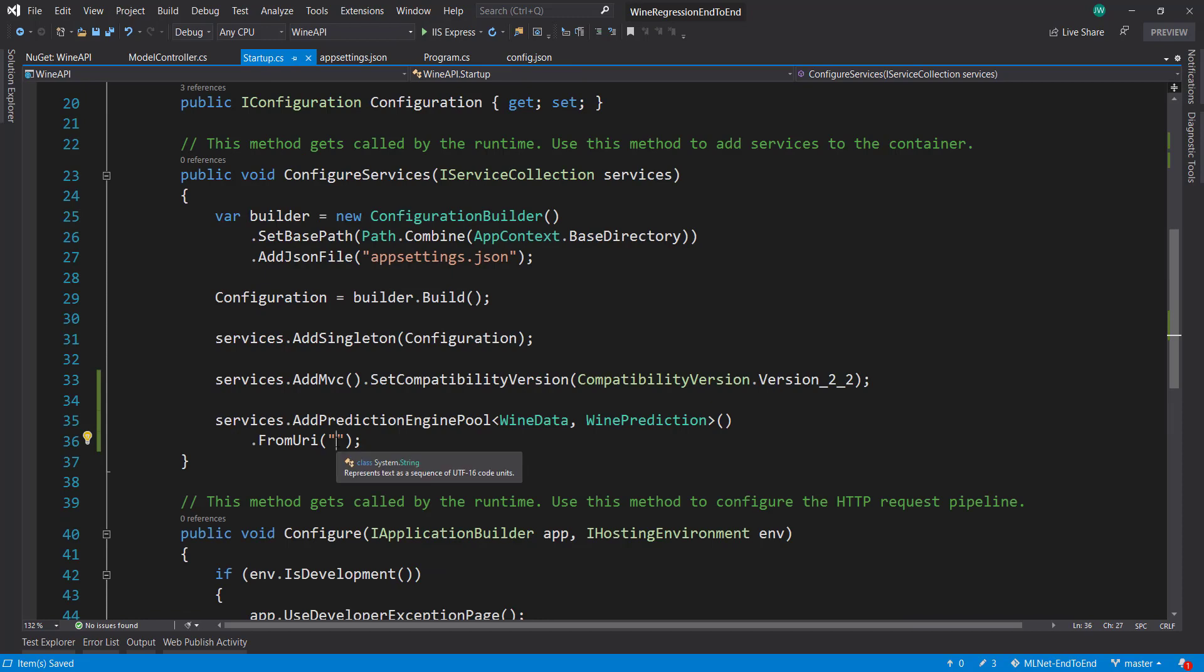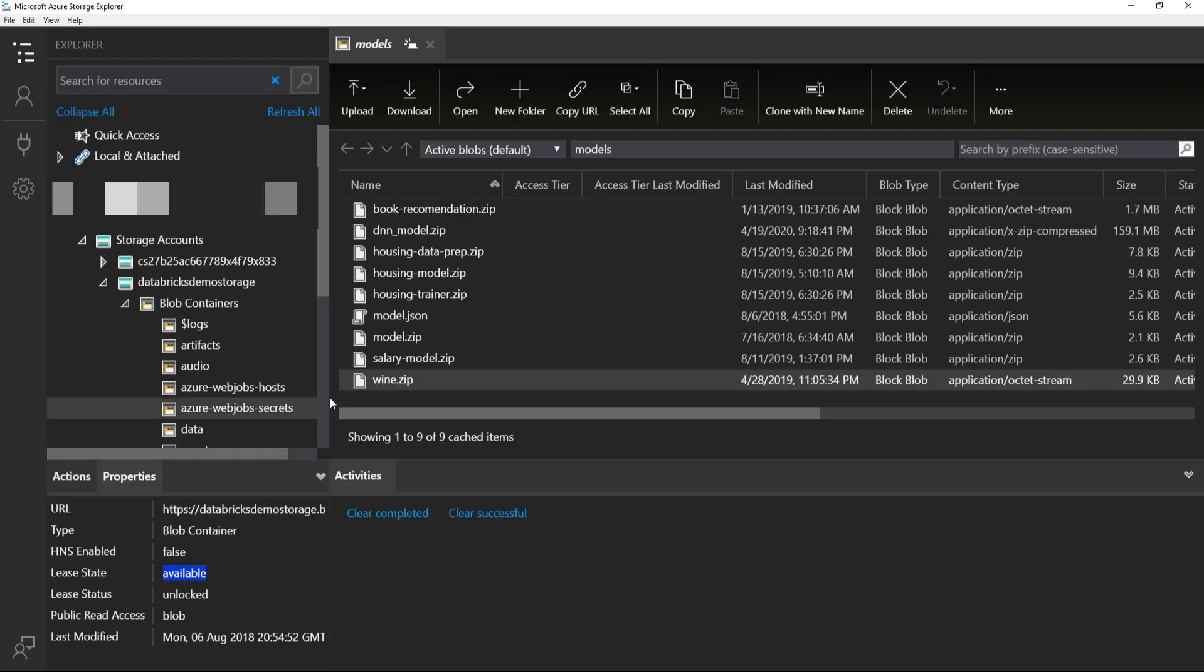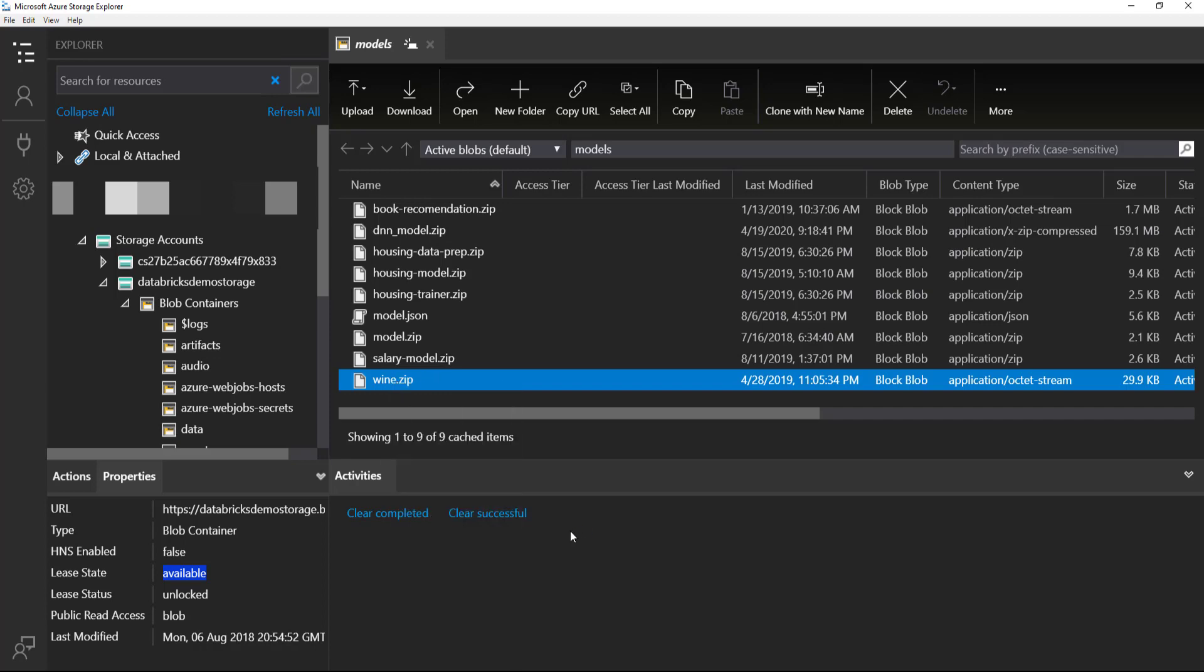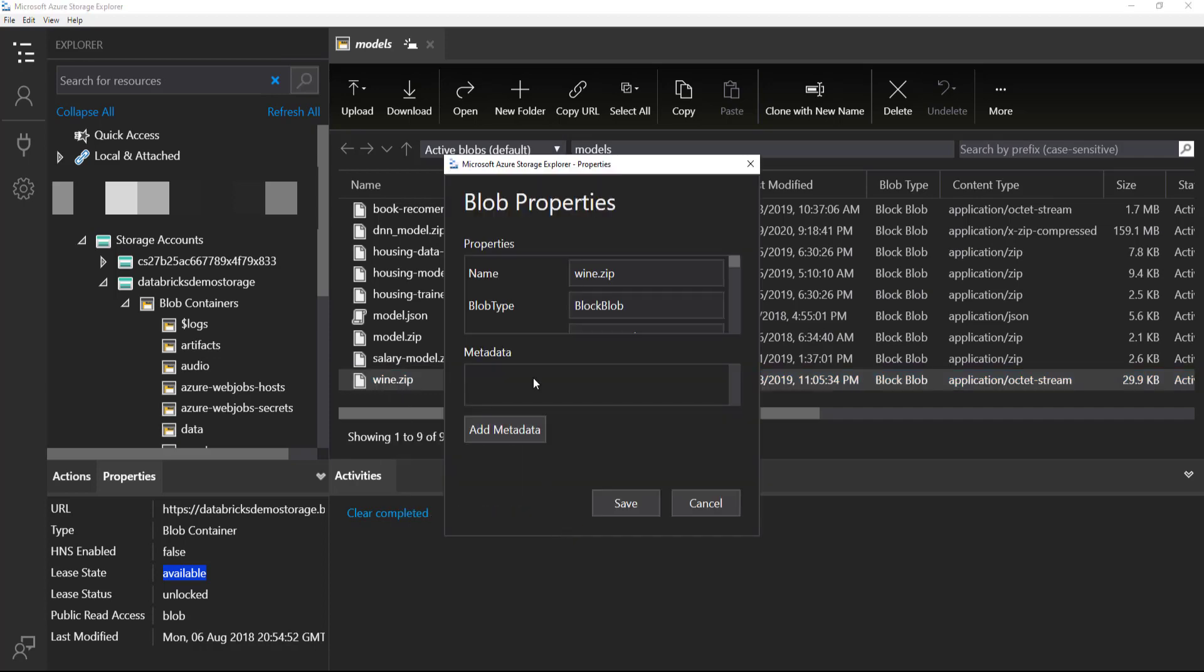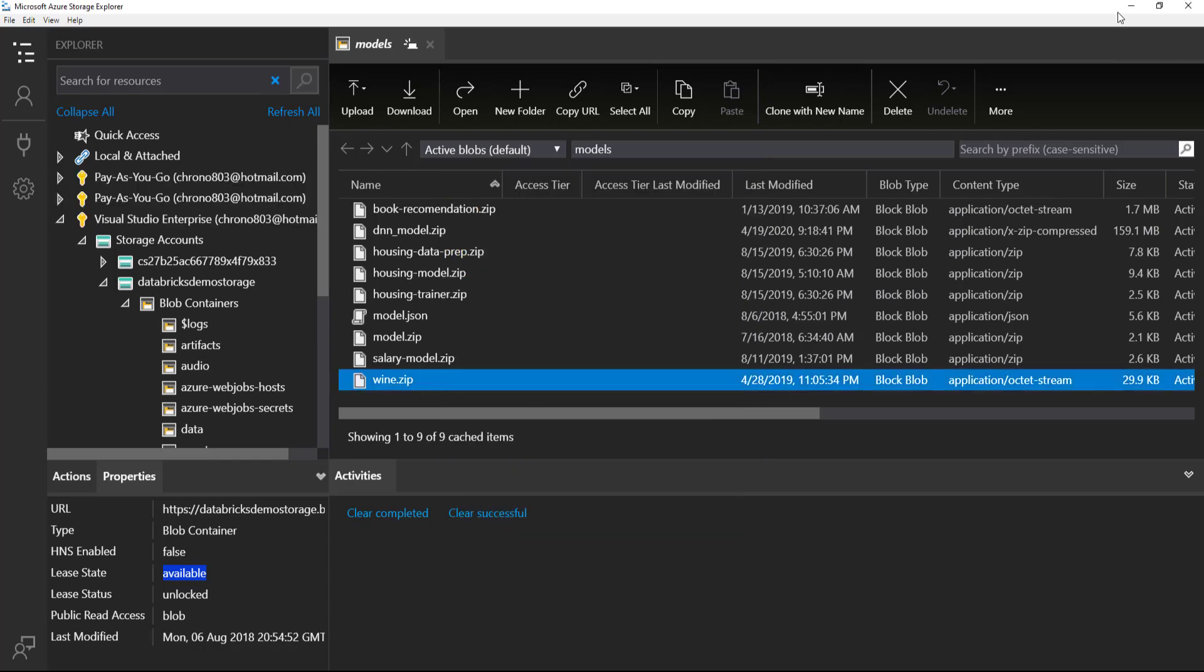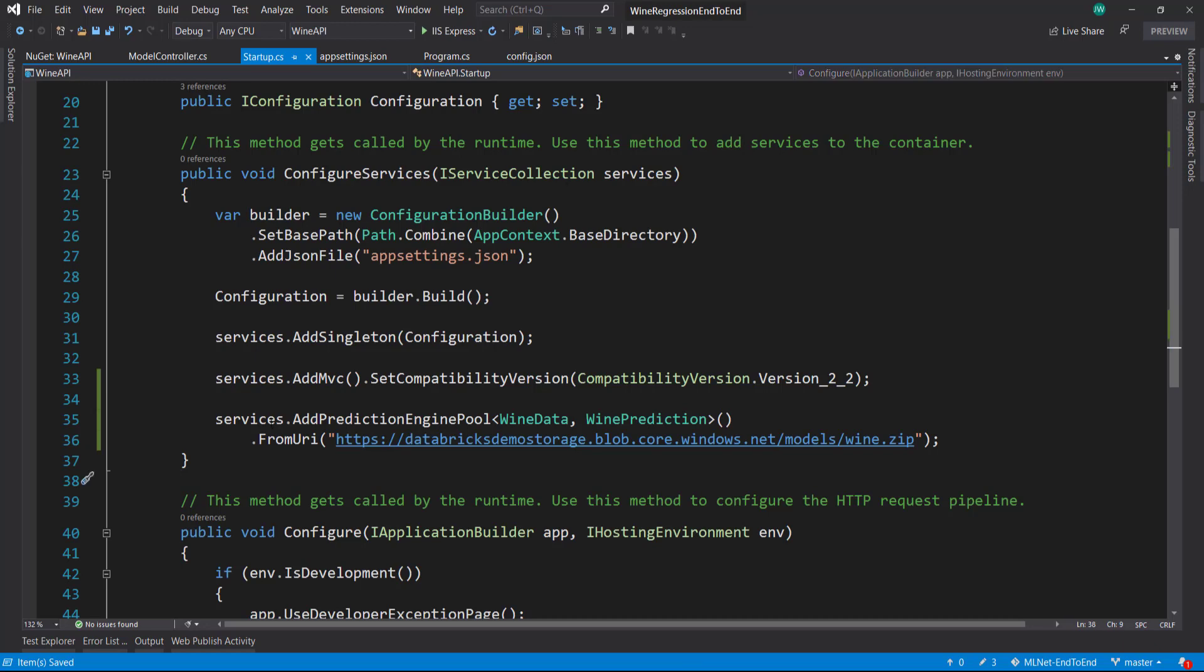We can get the URI from Azure storage explorer and we're using the wind model here. Click on the properties. Right here we have our URI. We just paste that in and that's good to go.